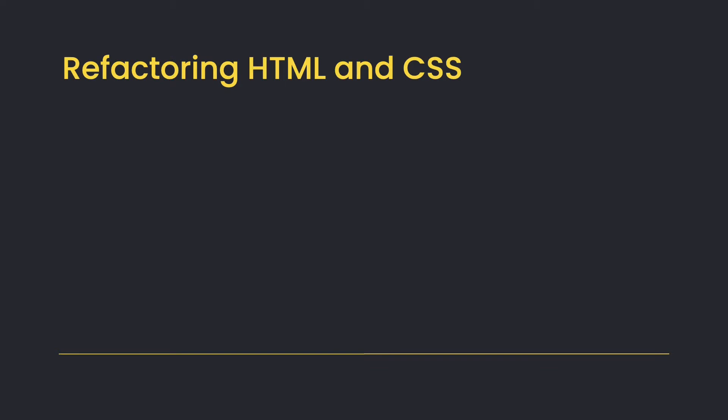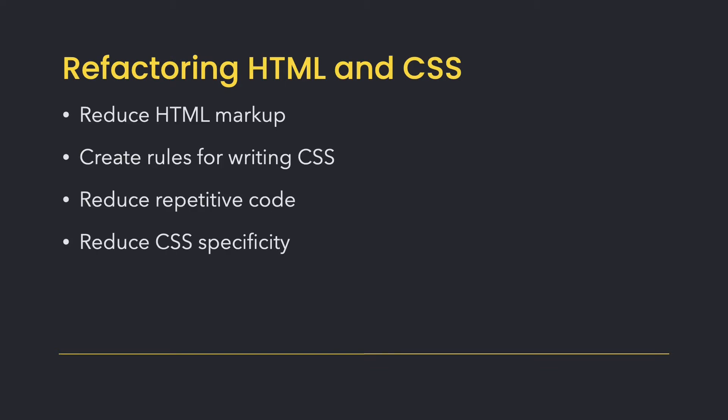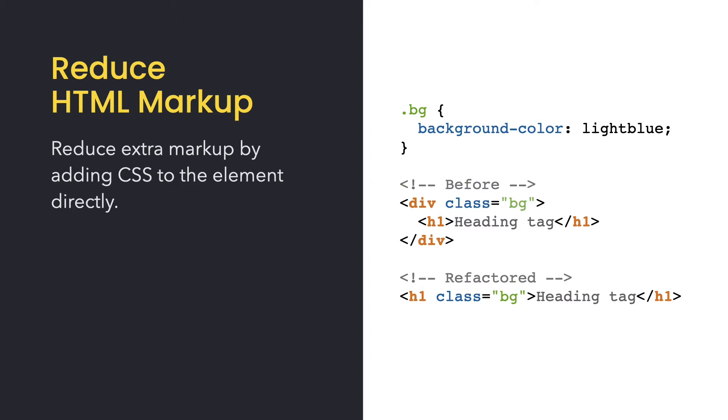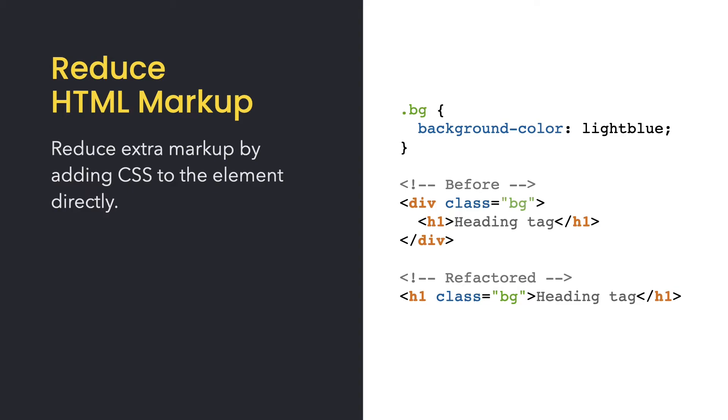Let's take a look at some ways we can refactor HTML and CSS. Something that happens often when adding content and styles to our web projects is we inadvertently end up using too much HTML markup. The div element is often used to group or wrap elements to add CSS to them. But it's not always necessary to throw a div or another container element around another element that needs to be styled because every HTML element is its own box and can be styled.